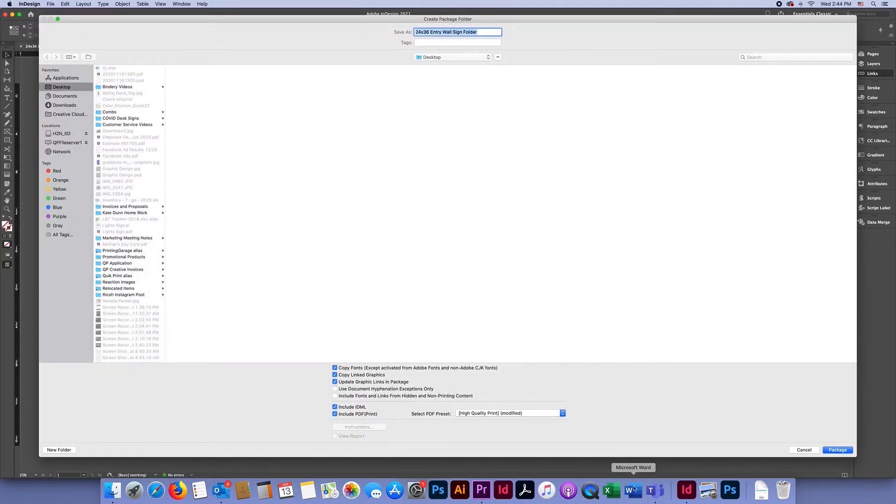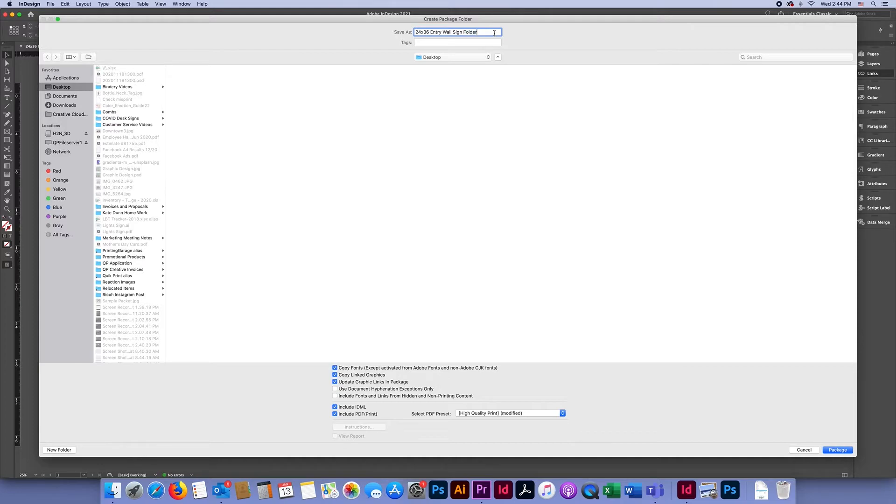This will save everything in a folder. You'll notice that at the top where it says Save As, your file name has become what you had originally named your file with the word 'folder' at the end.